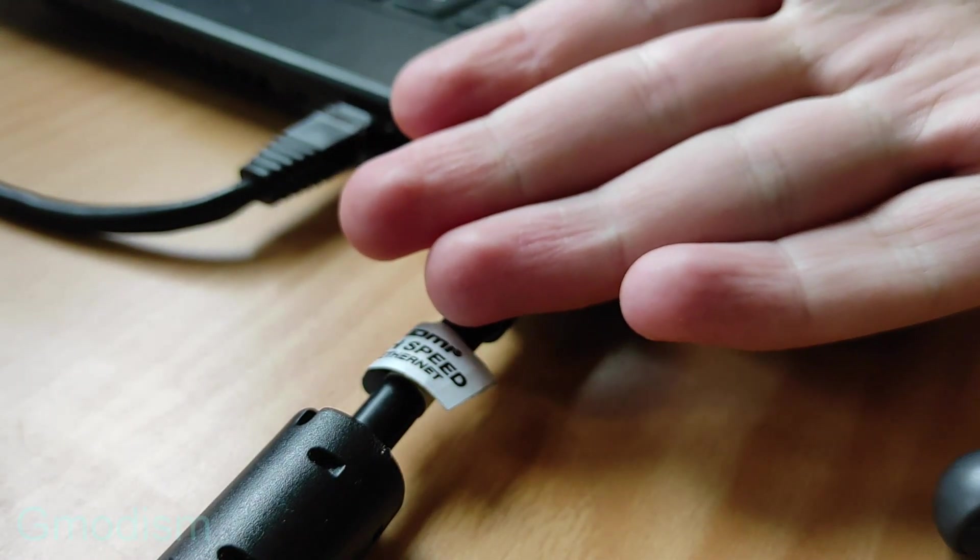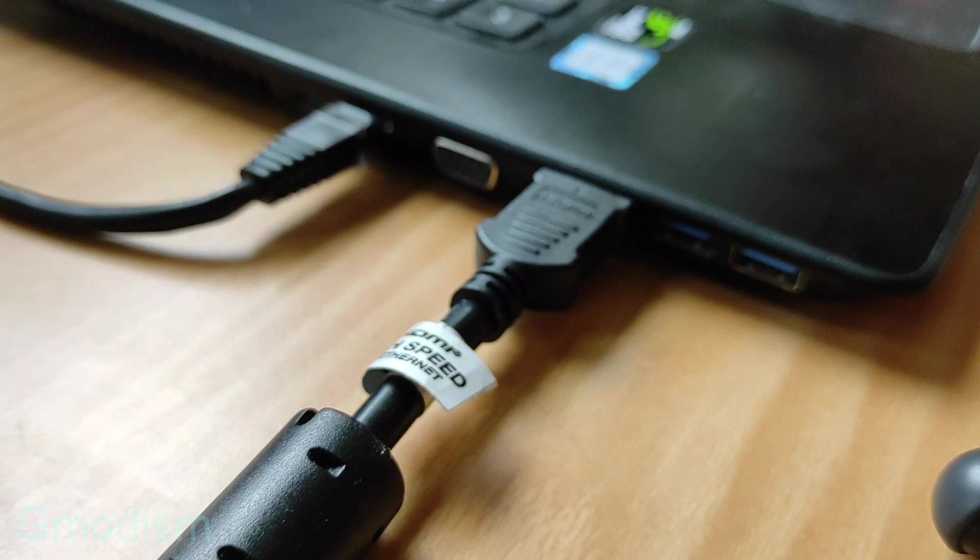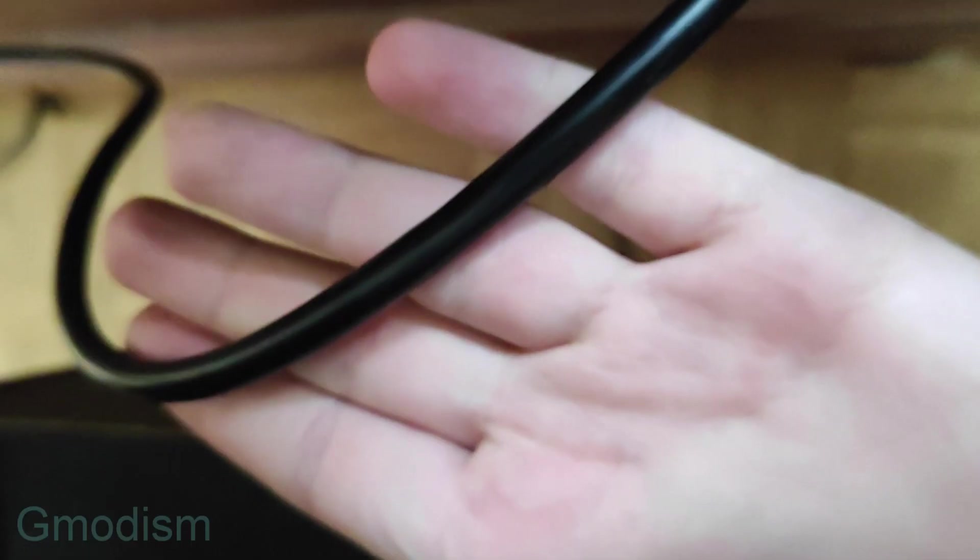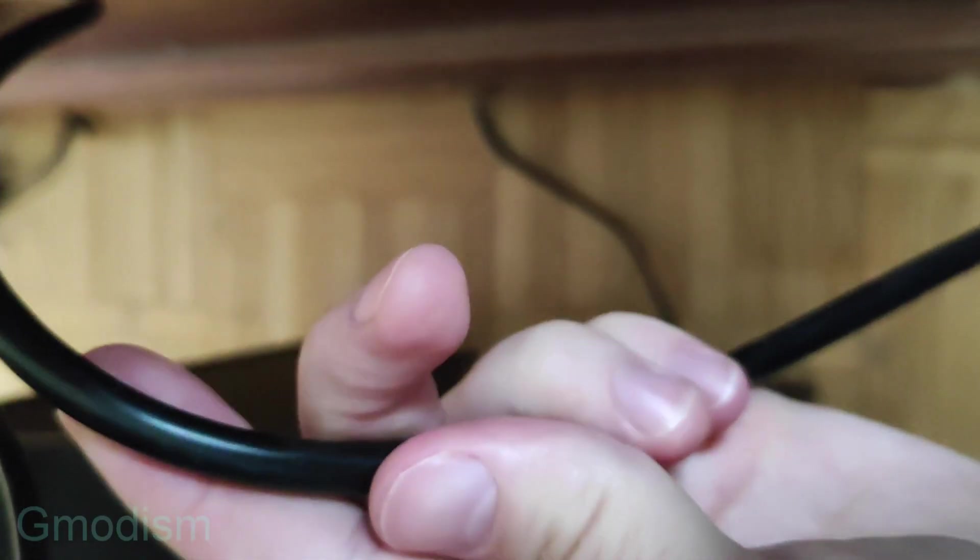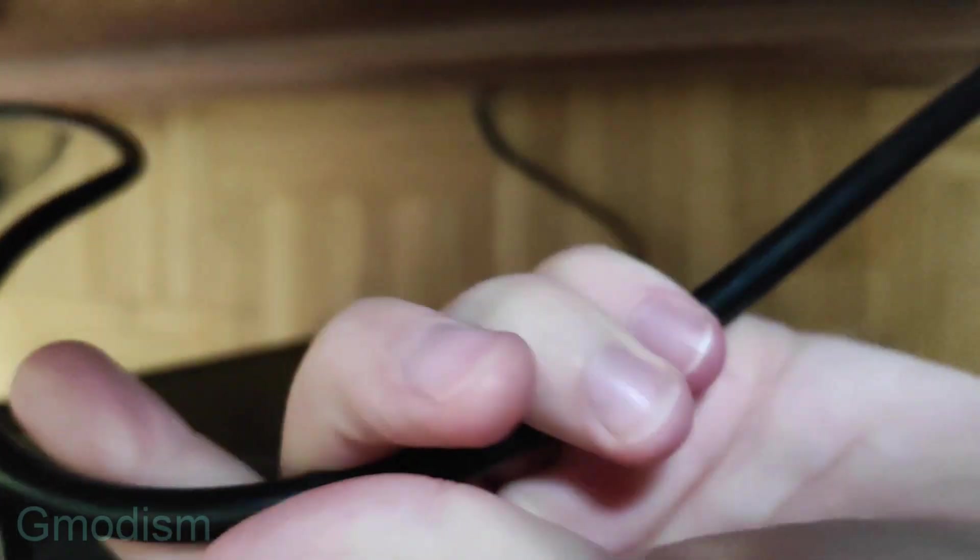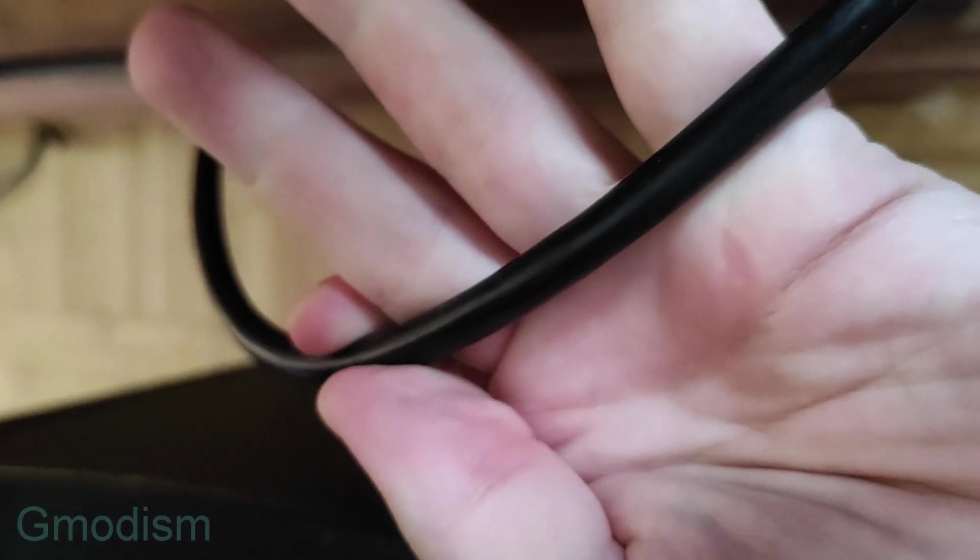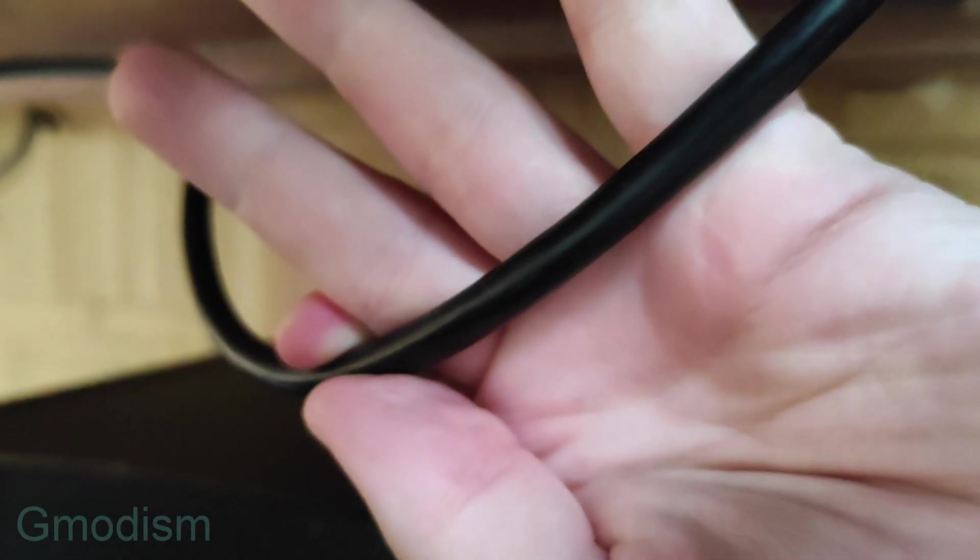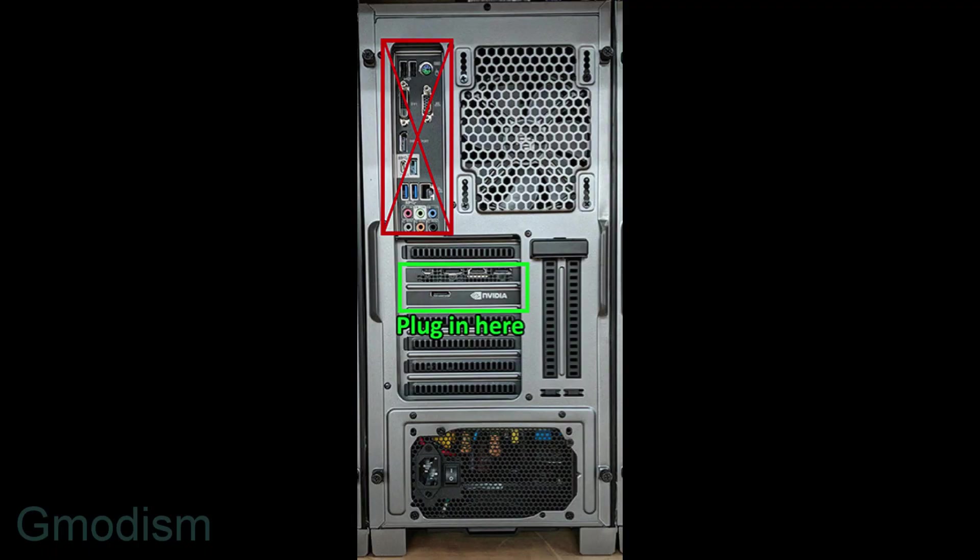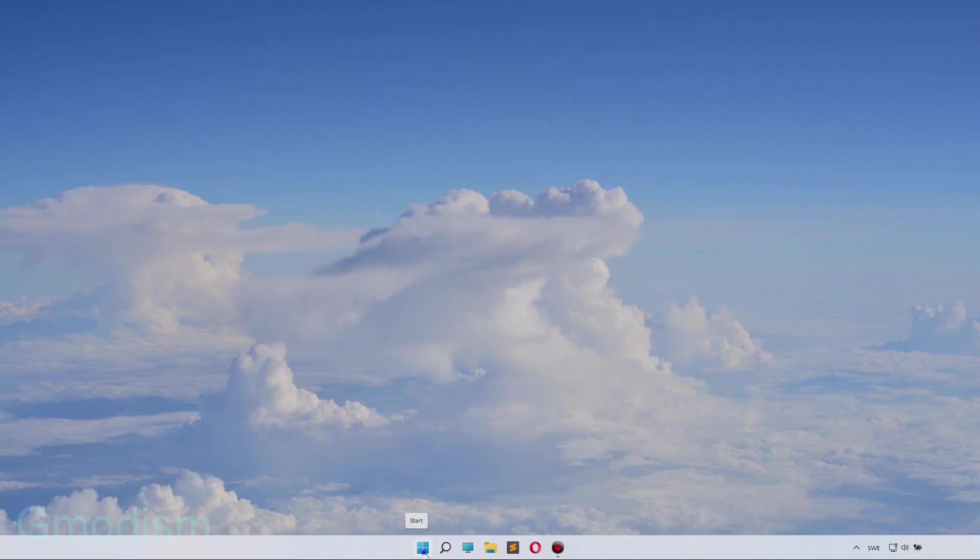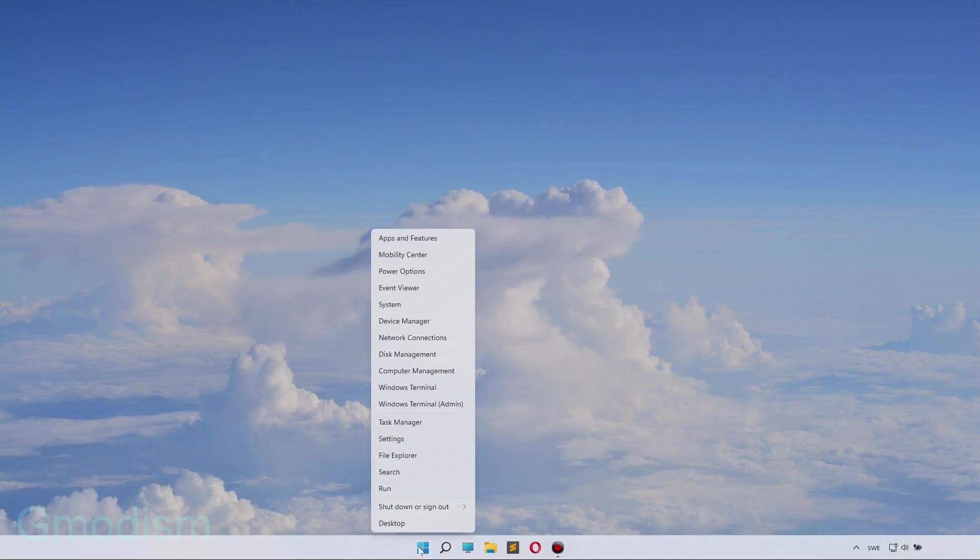Check that your cable isn't damaged anywhere, and check that your cable is working with another monitor or via another device—maybe it's broken. If you use a stationary computer, make sure it's plugged into the graphics card and not the motherboard.